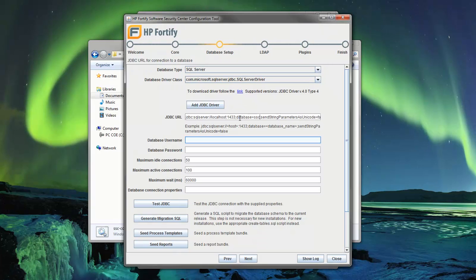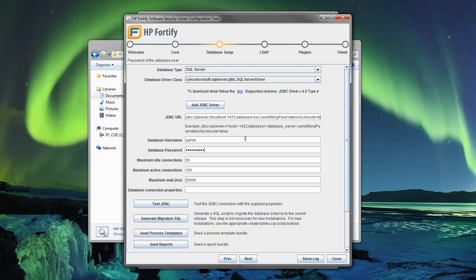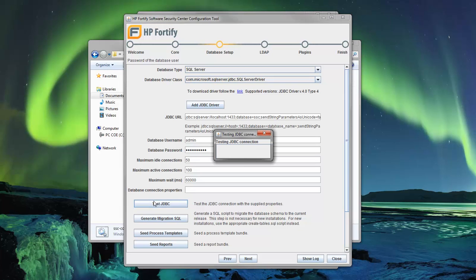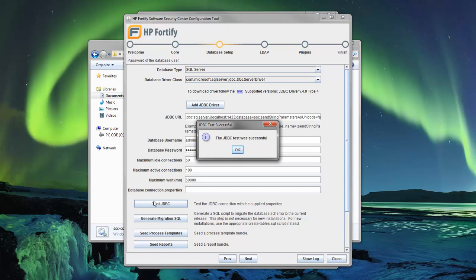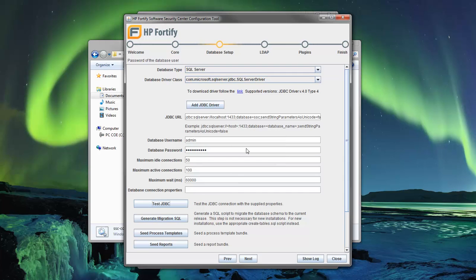Now add the username and password for the database. With all these details entered, test the connection settings. Note that this is only for the JDBC and its supplied commands. If the test was a success, this window should appear.